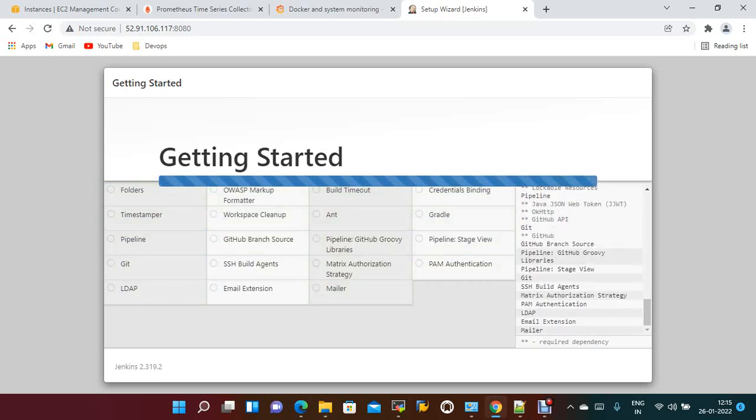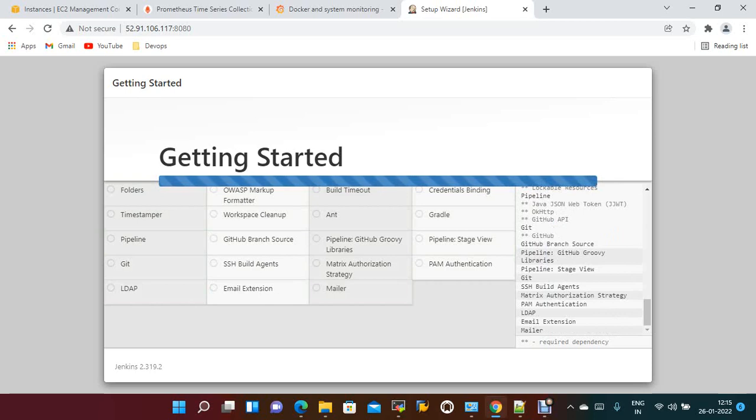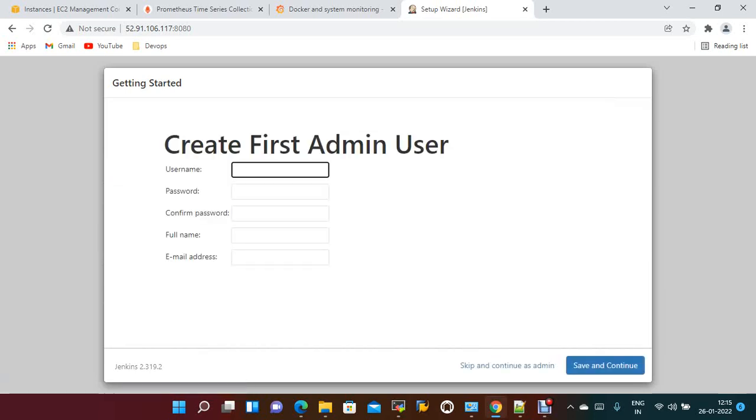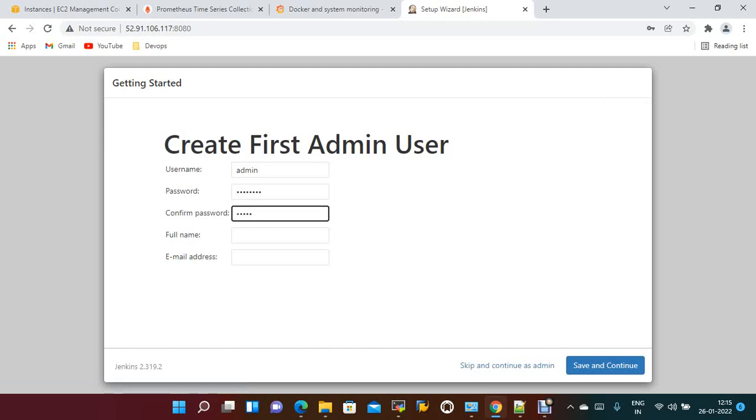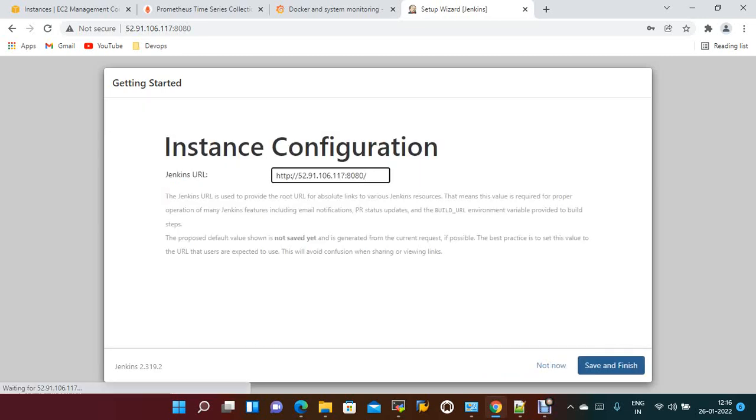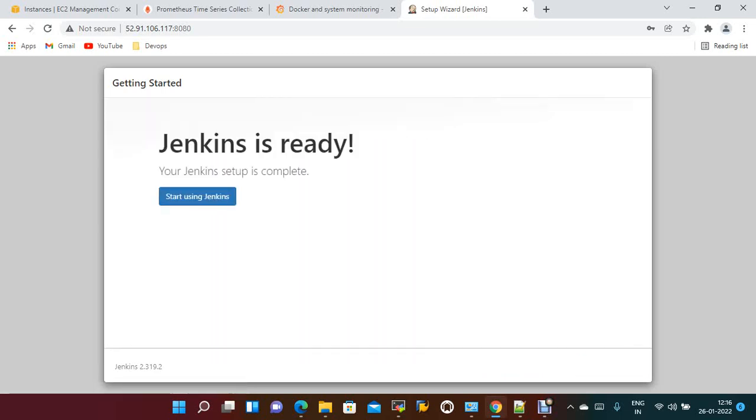Take the password and install the suggested plugins. Now Jenkins is up and running. We need to create the first admin user. I'm giving username admin, password admin123, full name admin, and a sample gmail.com address. Save and continue, save and finish, start Jenkins.